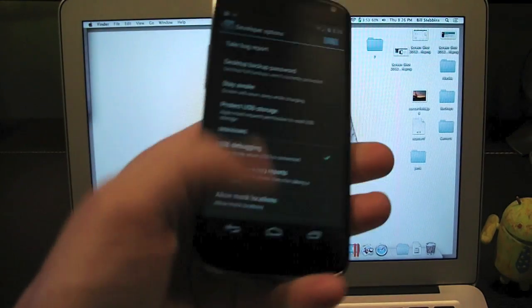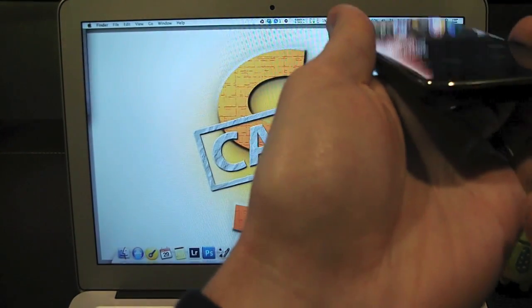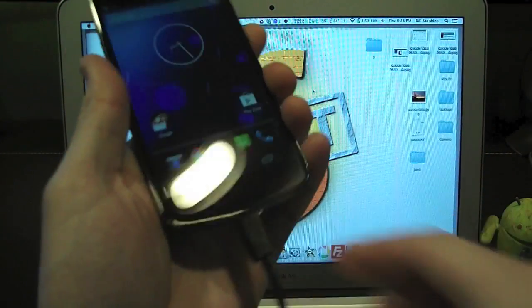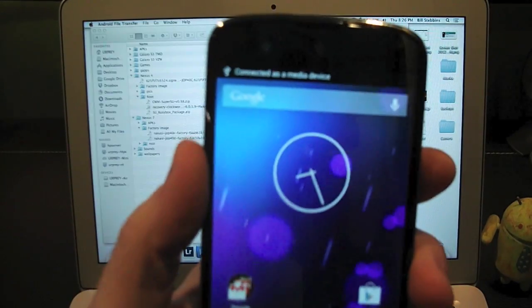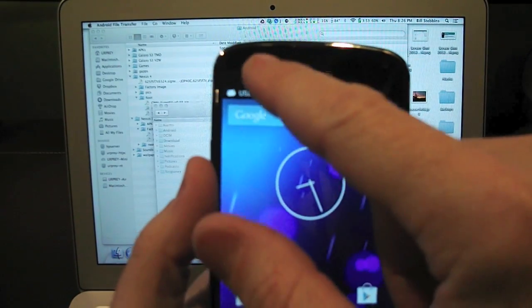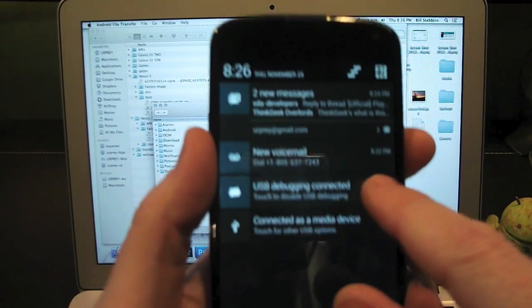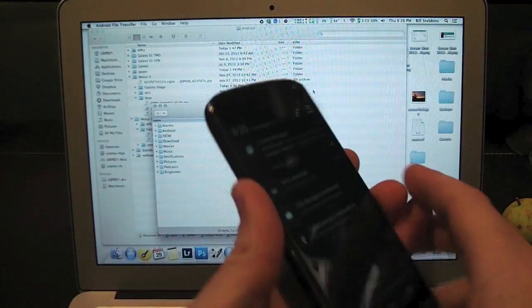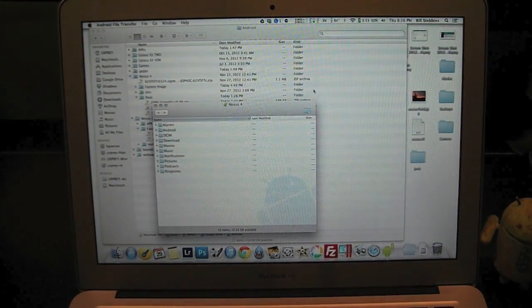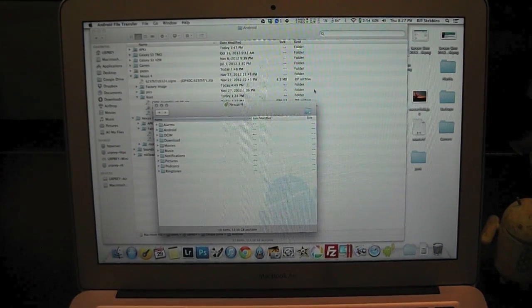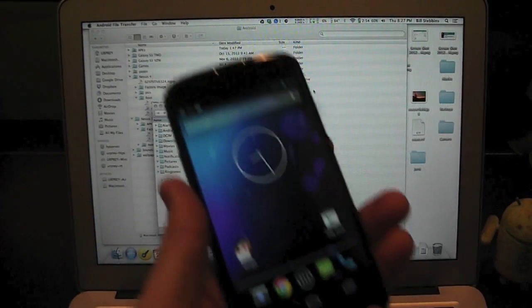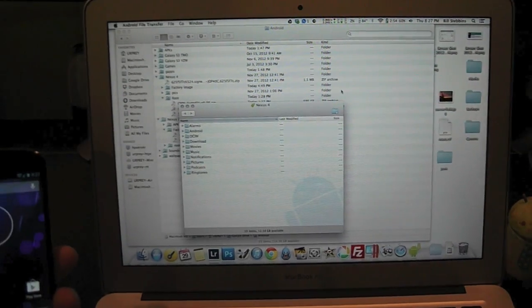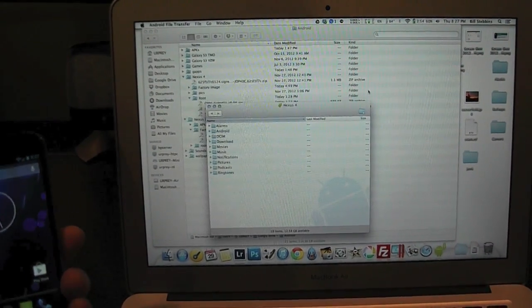Now that we've done that, we're going to go ahead and plug in the USB cable right there in the handy dandy bottom. Now you can see in here, USB debugging is connected. That's what I want. So we're going to set my phone off to the side for a minute. Let me see if I can hold it here where you can see.